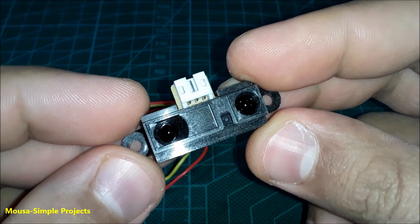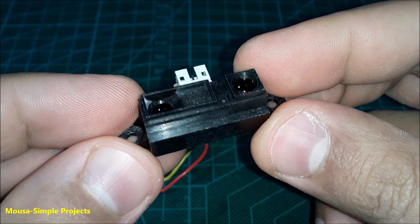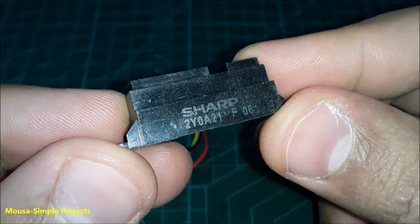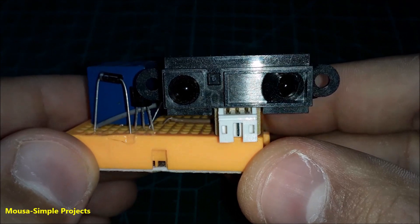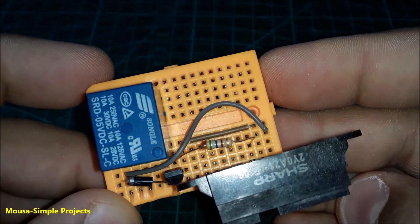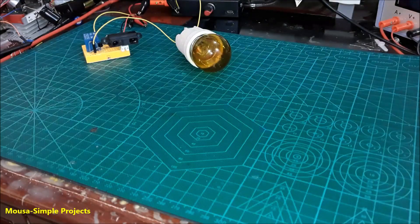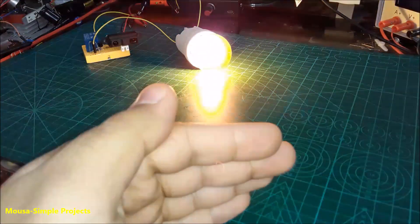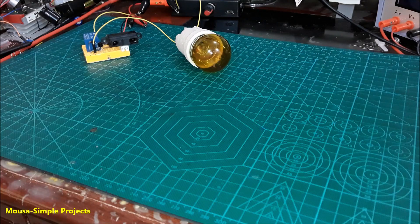There is another way to use this sensor without a microcontroller: by connecting the output voltage from the sensor to the base of a transistor, so the transistor can drive a relay, and the relay can switch on and off a 220-volt AC load, as you can see here.